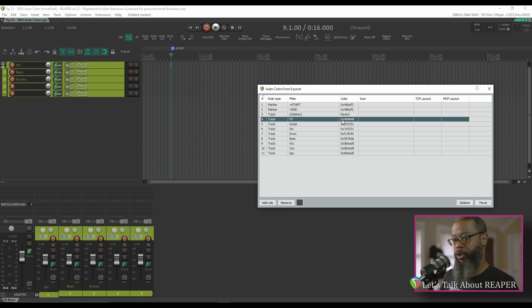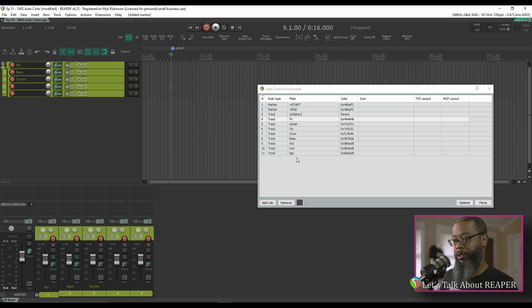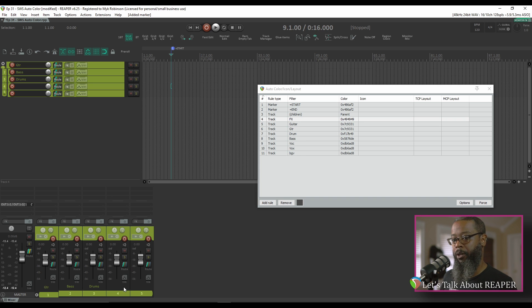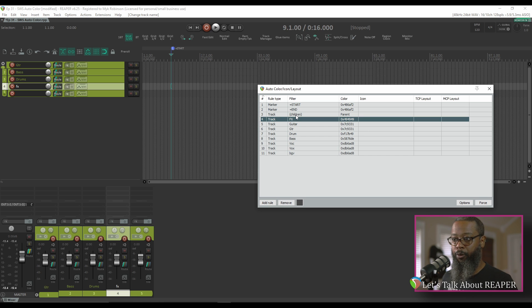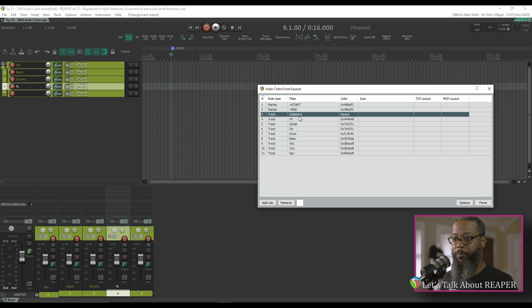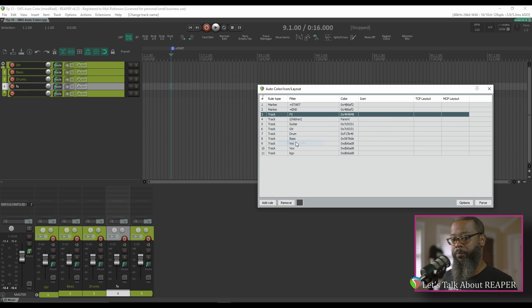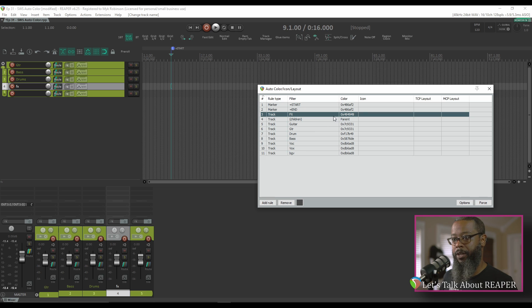Rule number four says that any effects track should take on this gray color. With these naming conventions, the track doesn't have to be named exactly as listed — it simply looks for the wording to appear anywhere in the track name, and these are not case sensitive. For example, if I rename track four to 'effects' in lowercase, it doesn't take on the dictated color because rule number three says the child track should be the same color as the parent, and that's a higher priority than rule four. If I right-click track four and move it up in priority, track four now takes on the color from its rule because that priority is now higher than the child track rule.